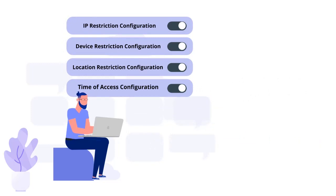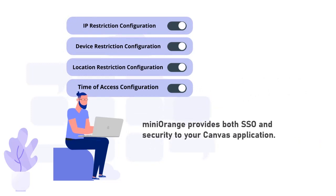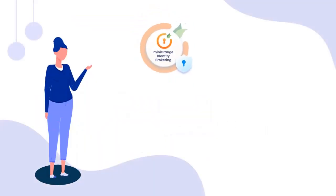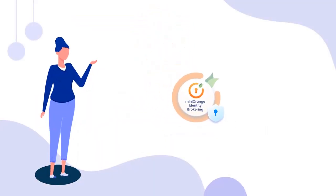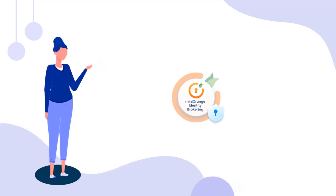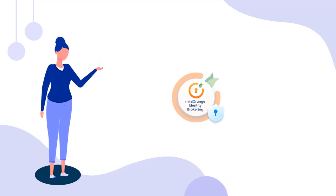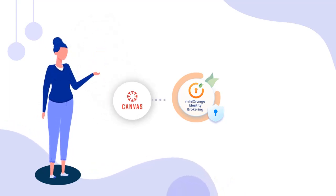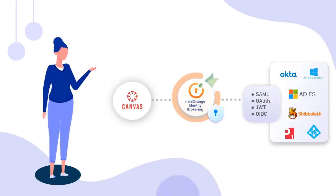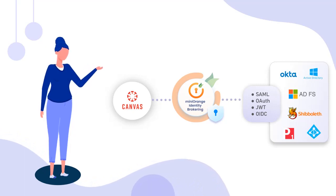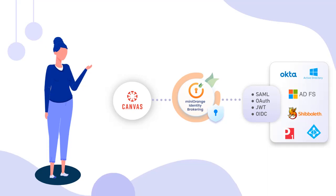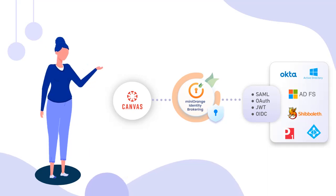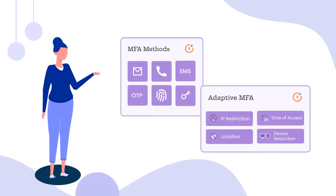Depending on your use case, MiniOrange provides both SSO and security to your Canvas application. MiniOrange Identity Broker solution can be set up in many ways. Based on your use case, you can configure how you want to enable SSO for your Canvas application. Along with SSO, MiniOrange Identity also allows you to configure more security by providing features like MFA and Adaptive Authentication.